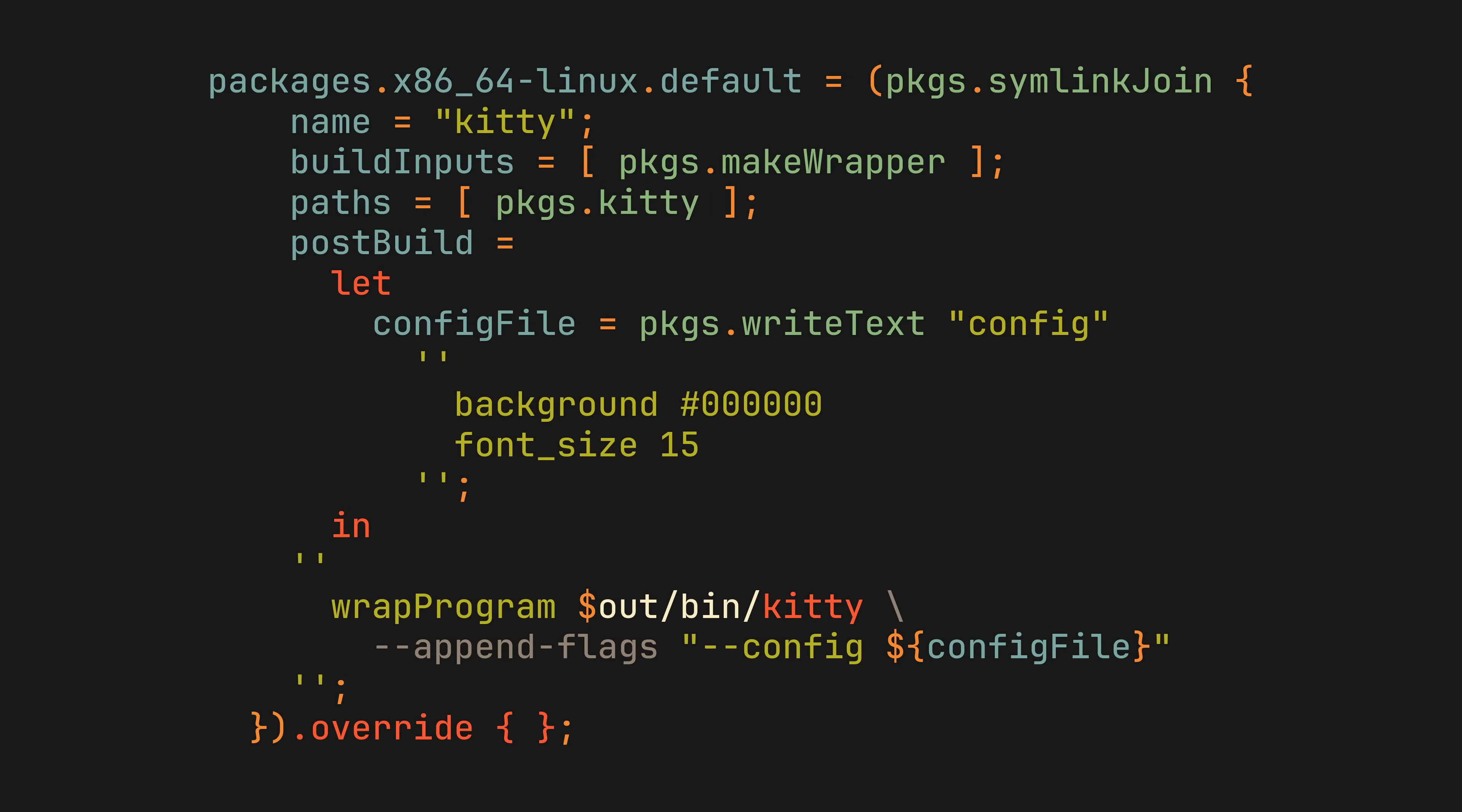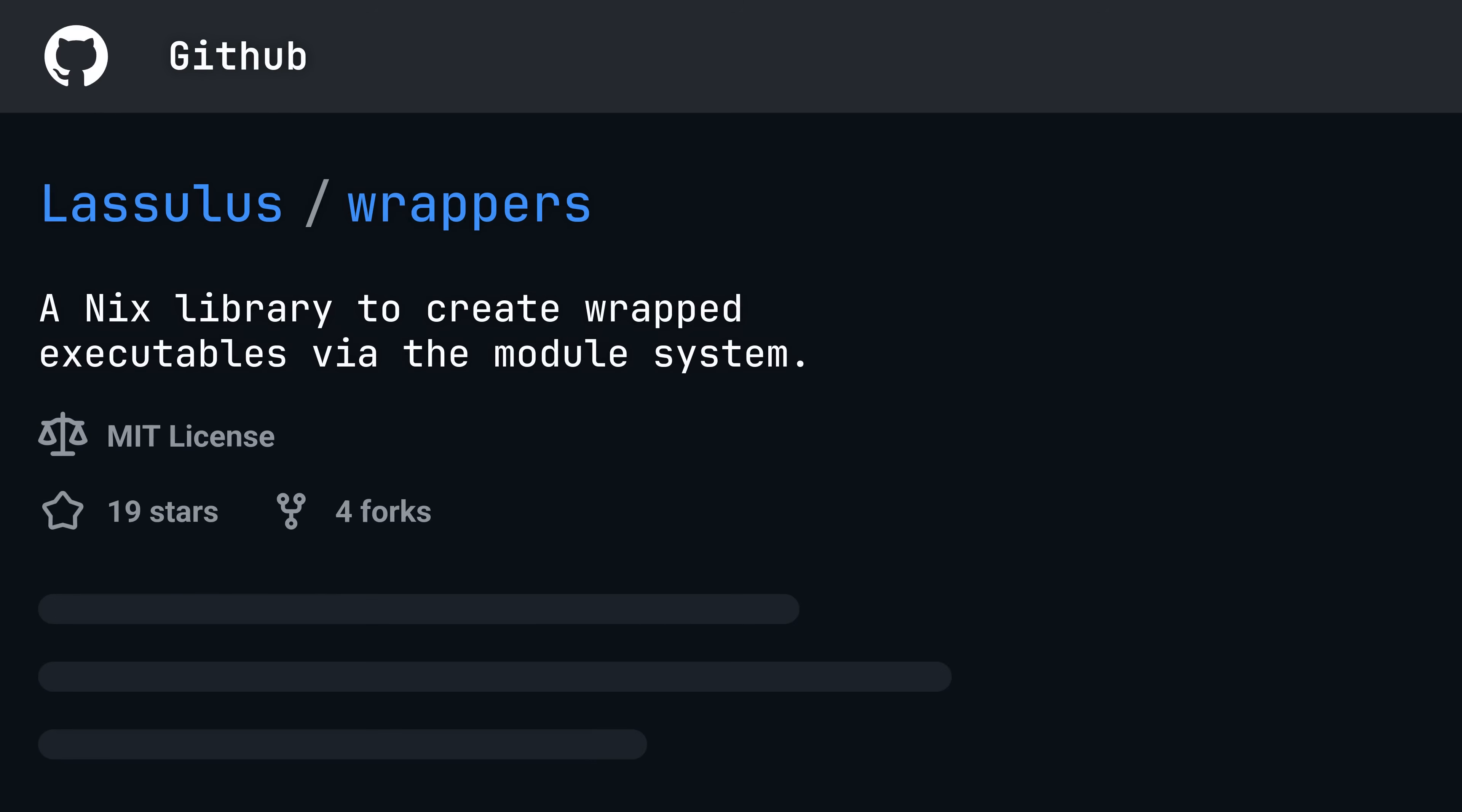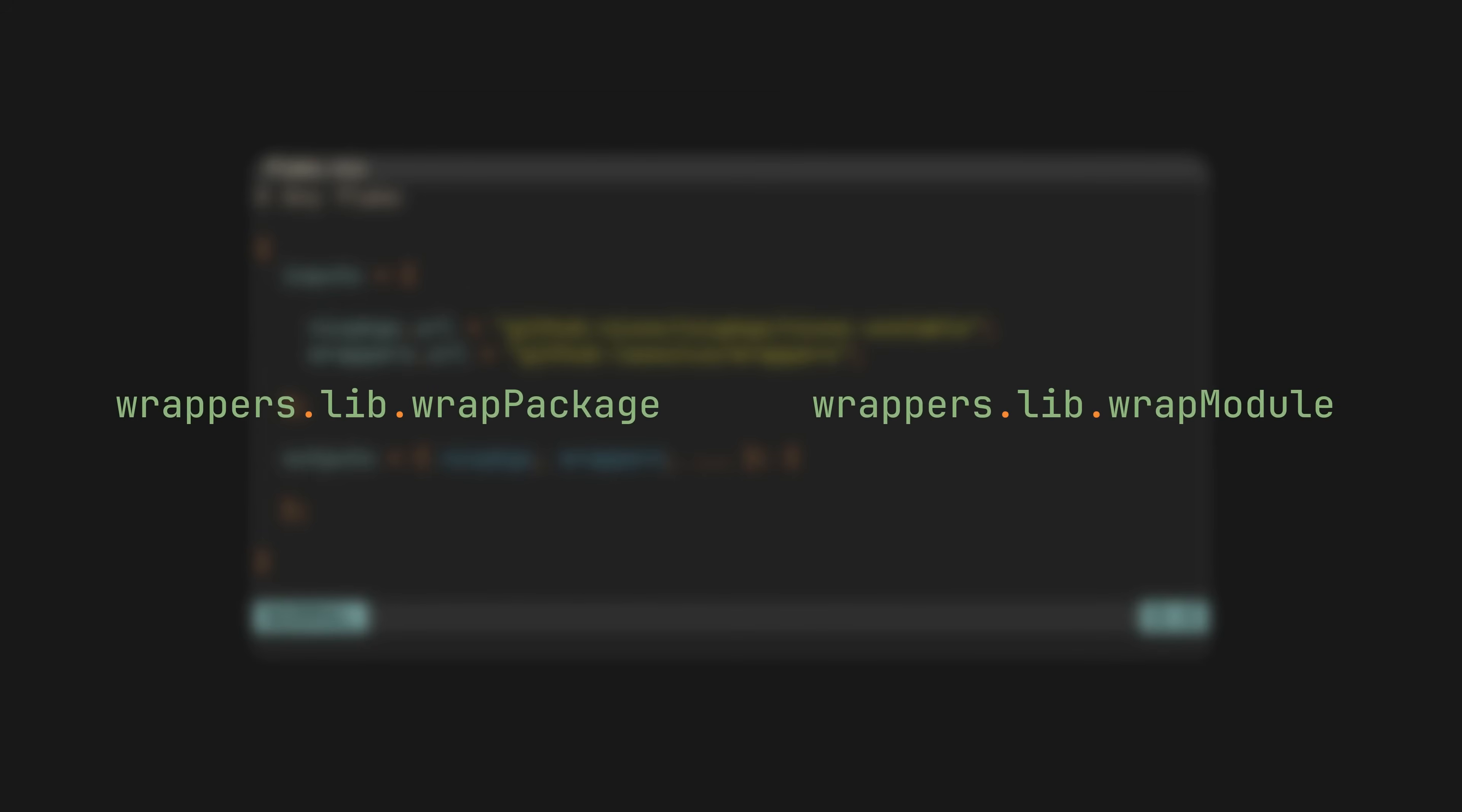There are several solutions that address these issues online, but the one I like the most is the recently created wrappers repo by Lasalus, which utilizes our favorite module system for wrapping packages. To use it, add it to the flake inputs, pass it to the outputs, and now we have access to several new functions.